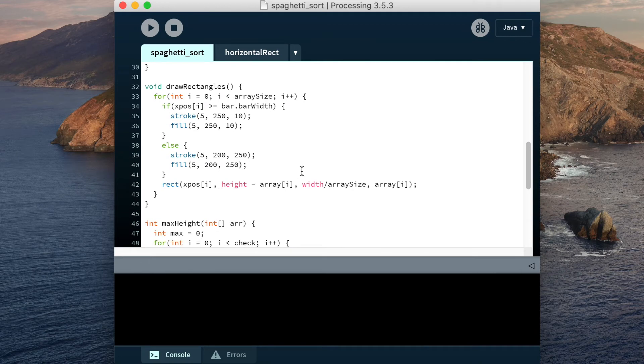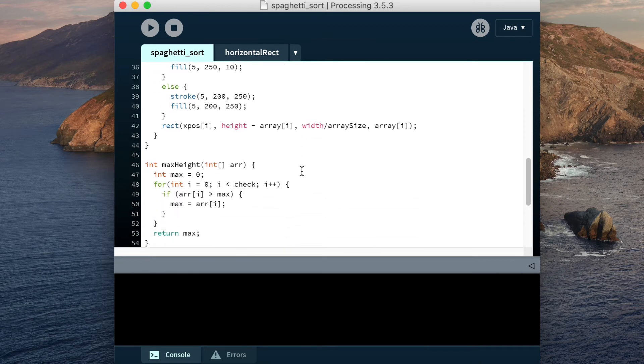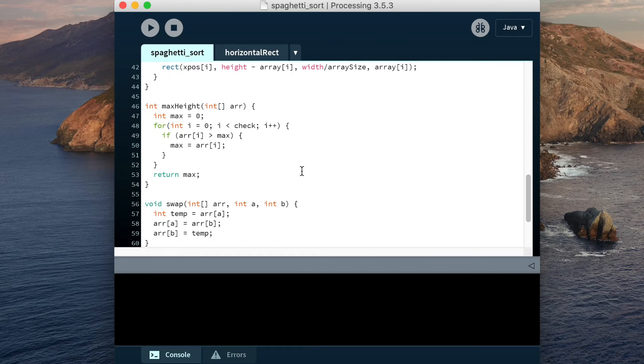Here are the different functions if you want to have a look, but I'm not going to worry about explaining them. Just leave a comment if you have any questions.